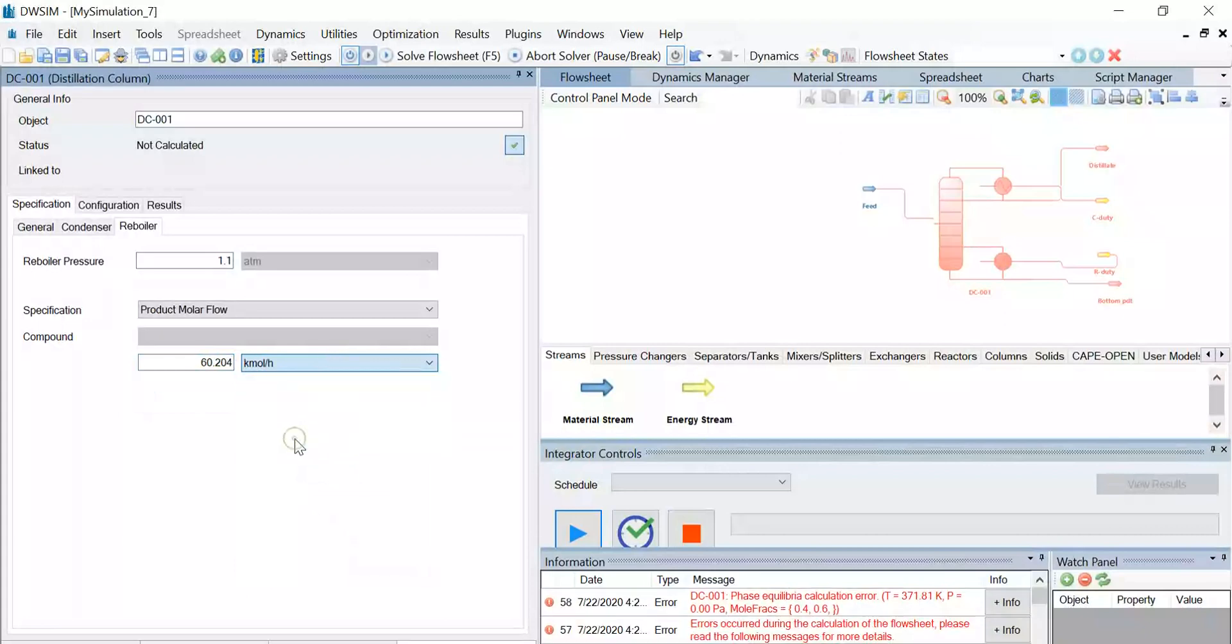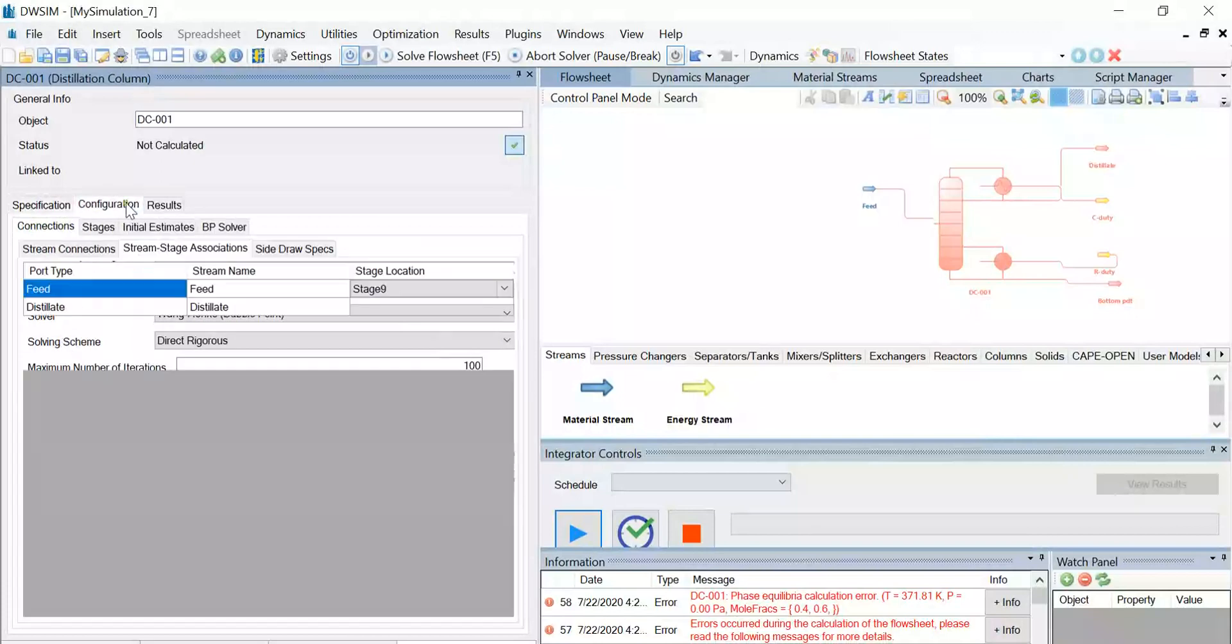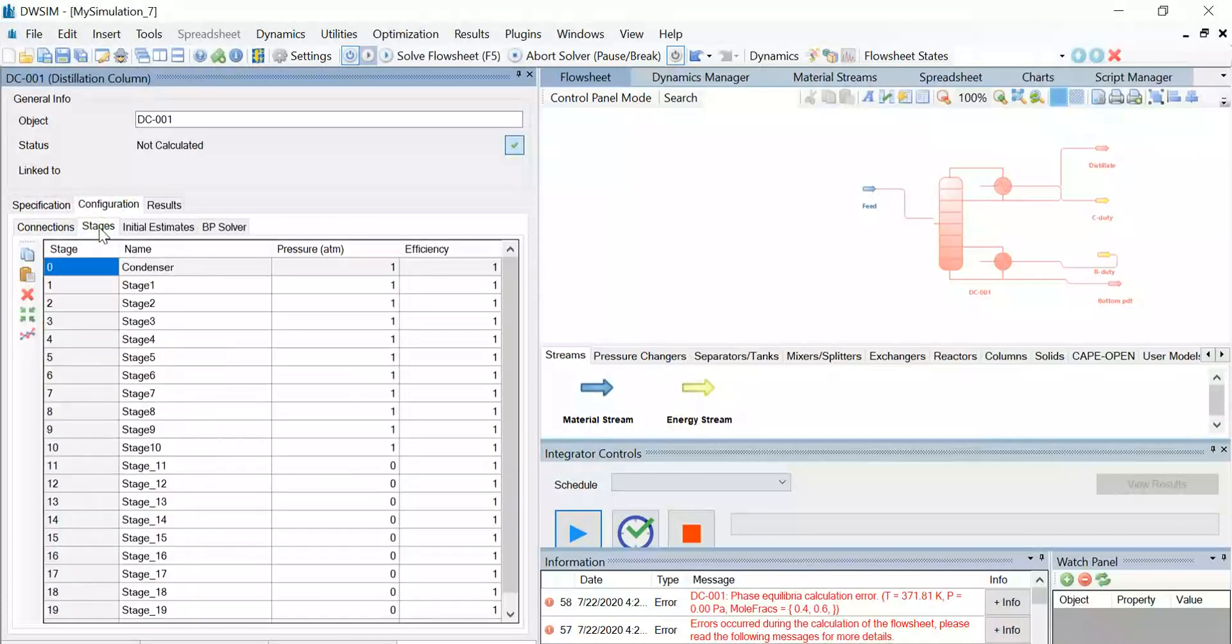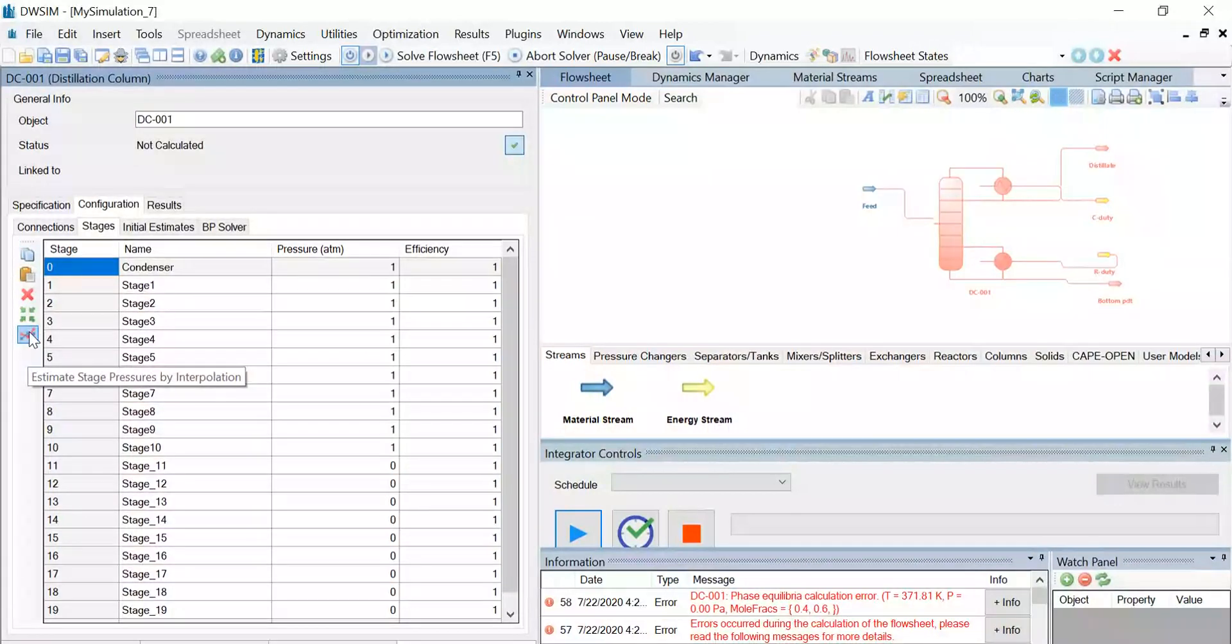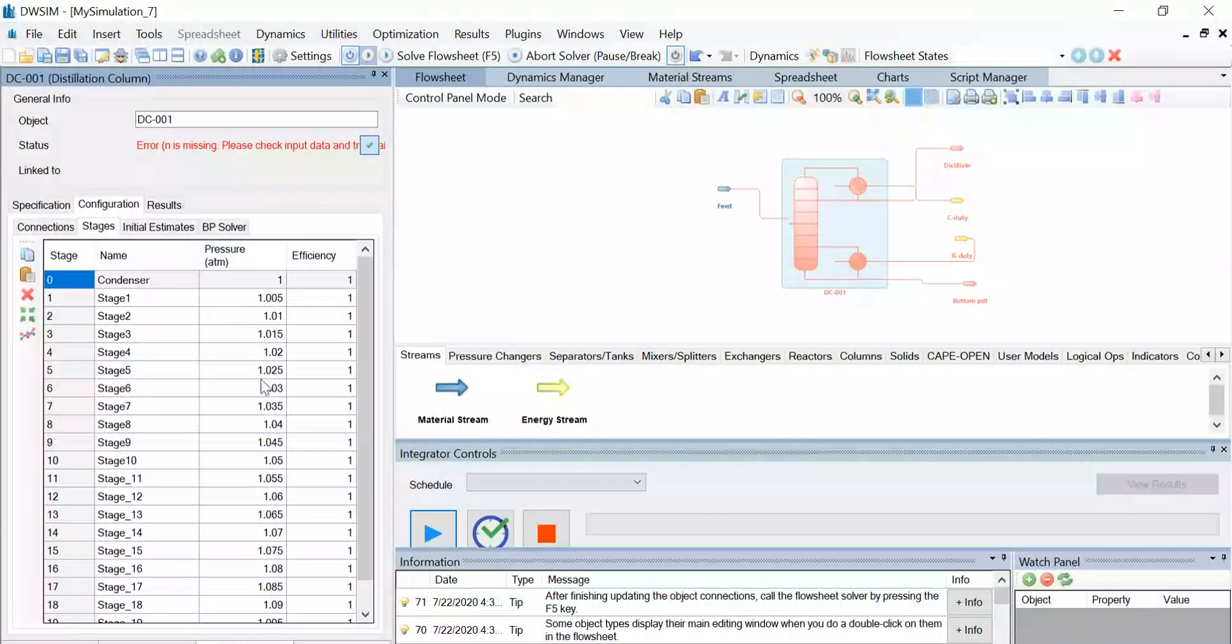Now go back to the general tab, under configuration, under stages, you can find the various stages, the pressures and the efficiencies. So you find an icon which says estimate stage pressures by interpolation. So click on this icon. So once you click on this icon, you can find that the various pressure values, the interpolated pressure values have been updated, and the efficiency is equivalent to 1.